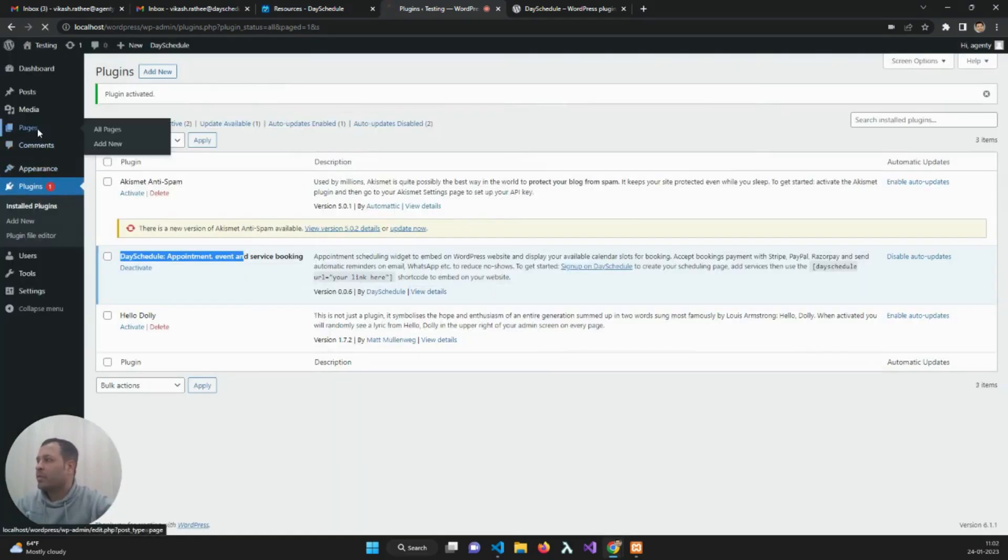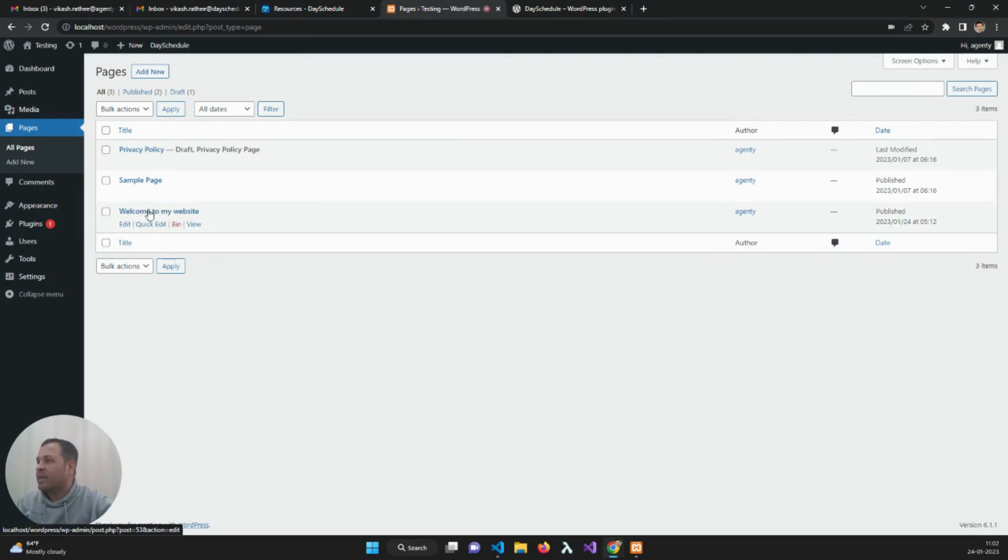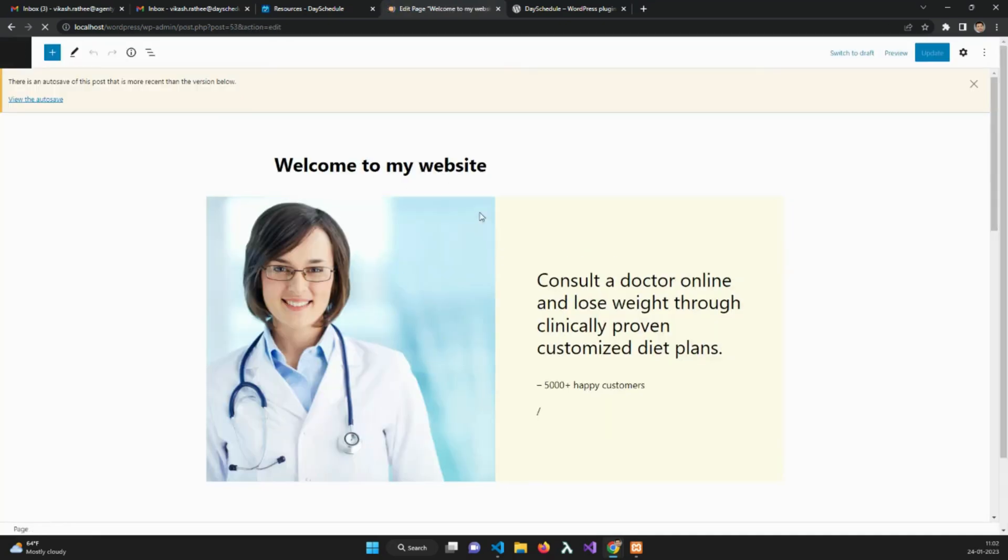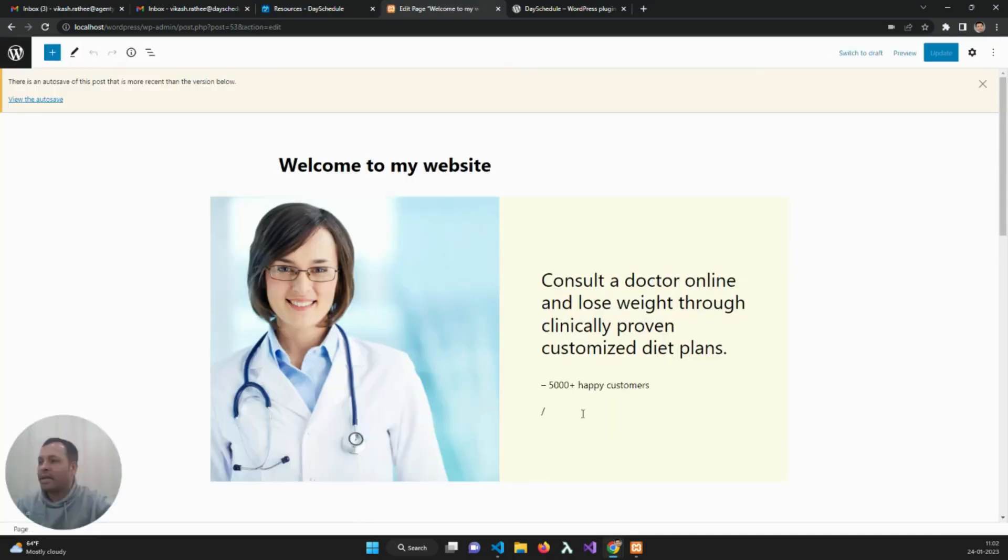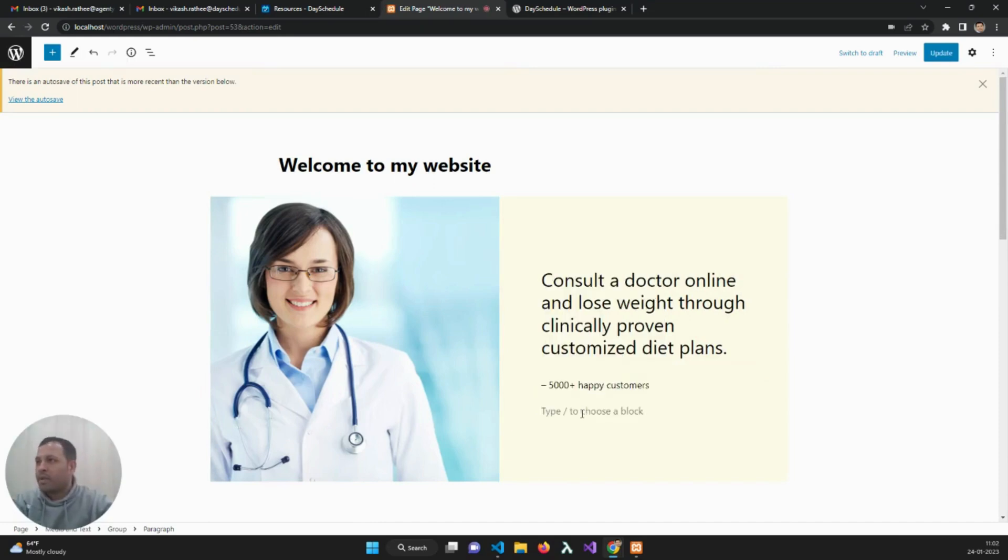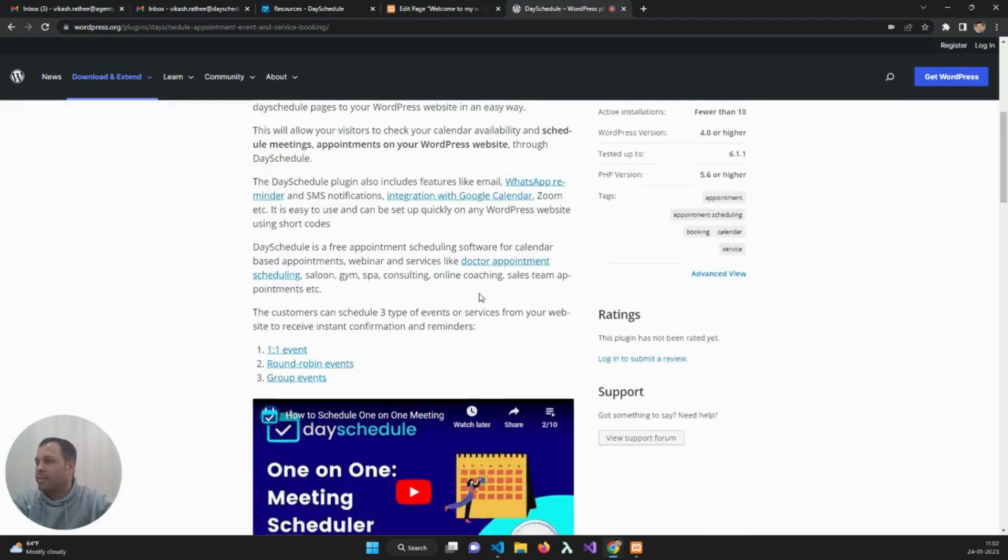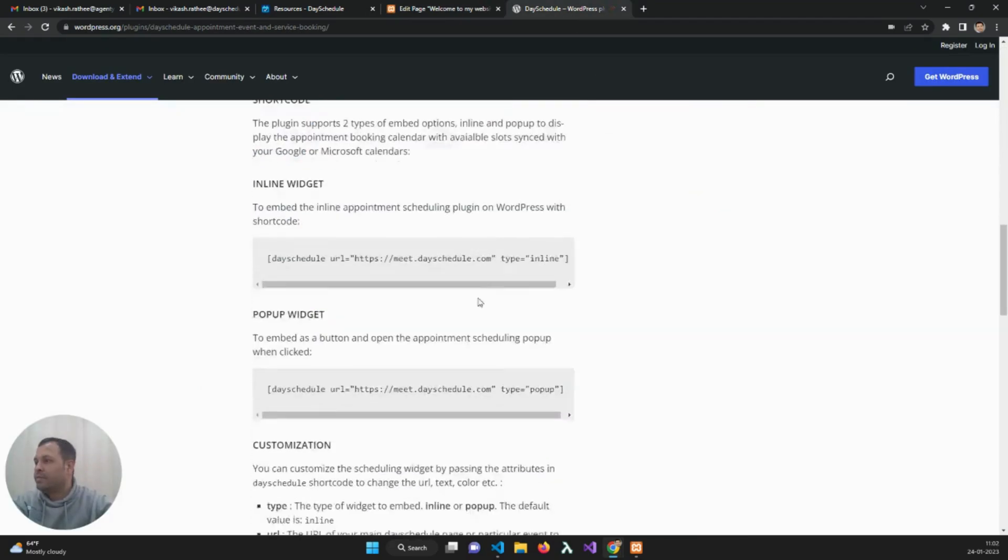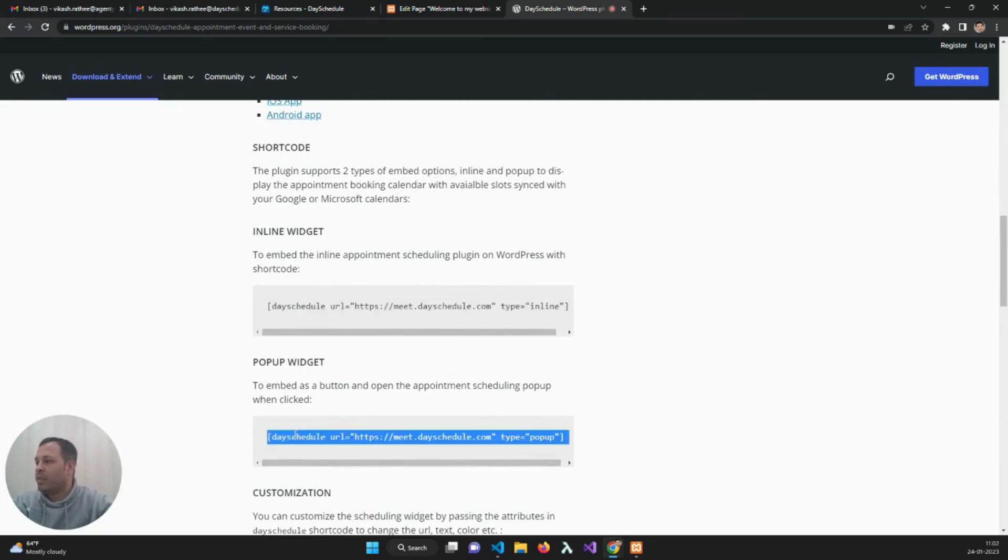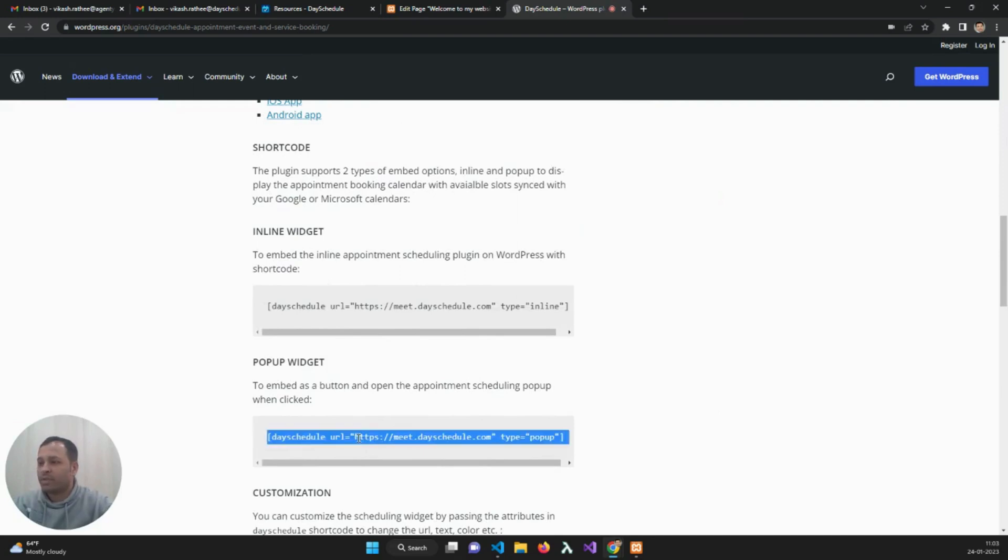I'm going to open a page. For example, this is my page where I want the appointment pop-up to be visible whenever someone clicks on my website book appointment button. This is the pop-up widget and this is the inline widget shortcode. I'm going to use the pop-up widget shortcode.